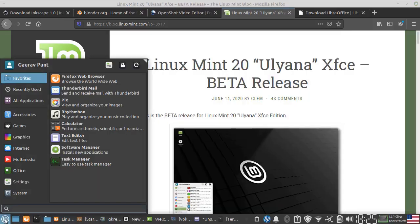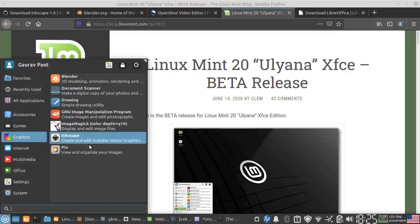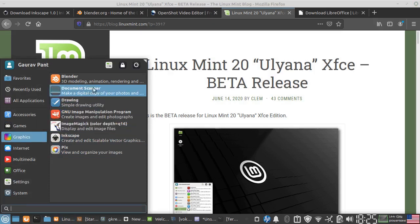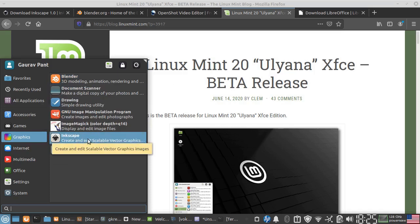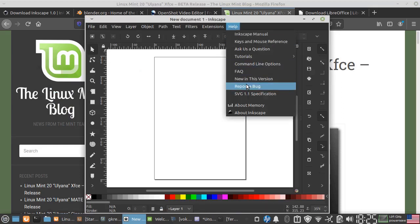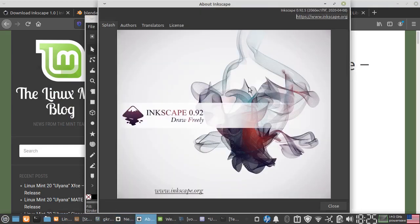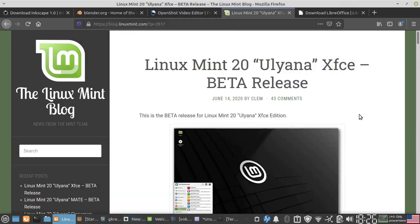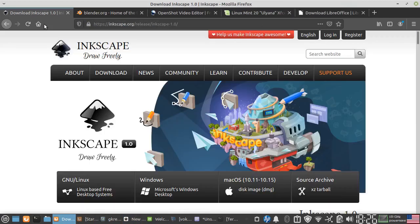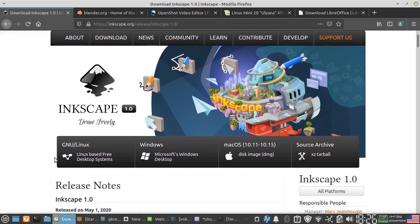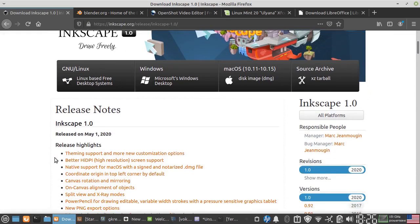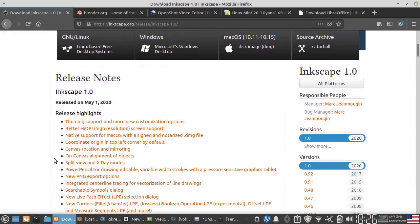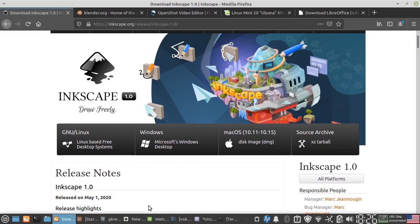In graphics, there wasn't much. We have Blender and Inkscape. Let's see what version Inkscape we have. Inkscape we have 0.92. This is supposed to be the stable version it seems, but let me check on the website. Inkscape 1.0 is available, so I hope this will be available soon in the repositories.